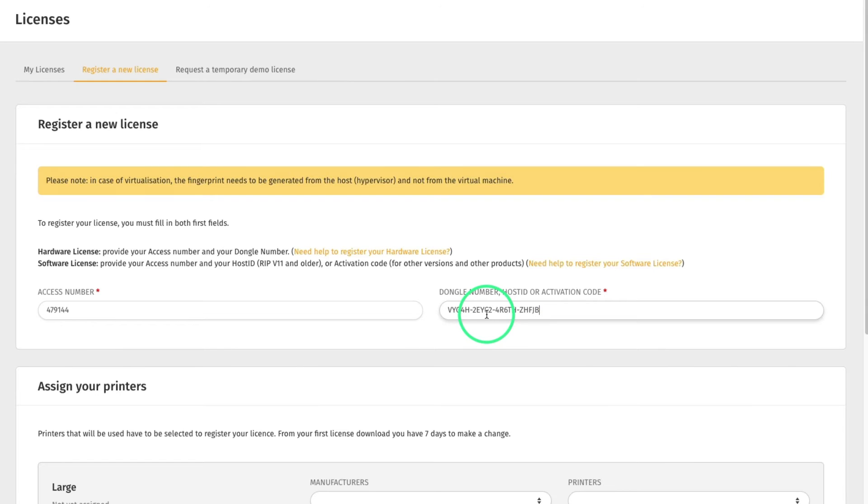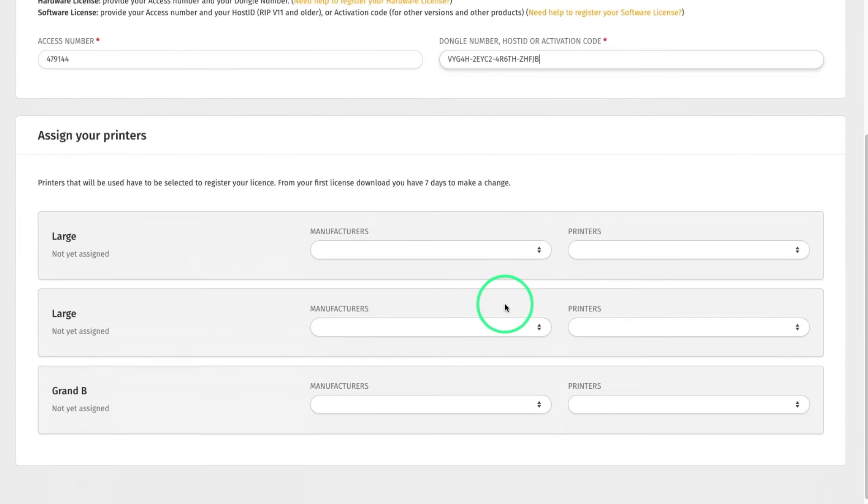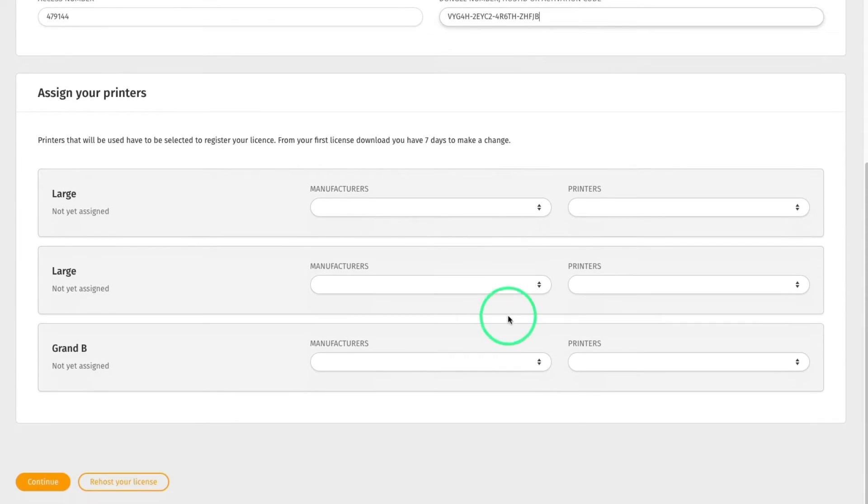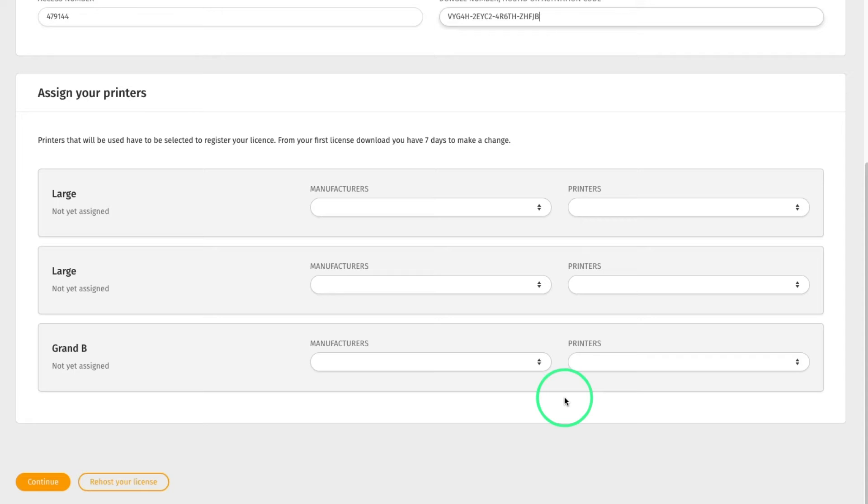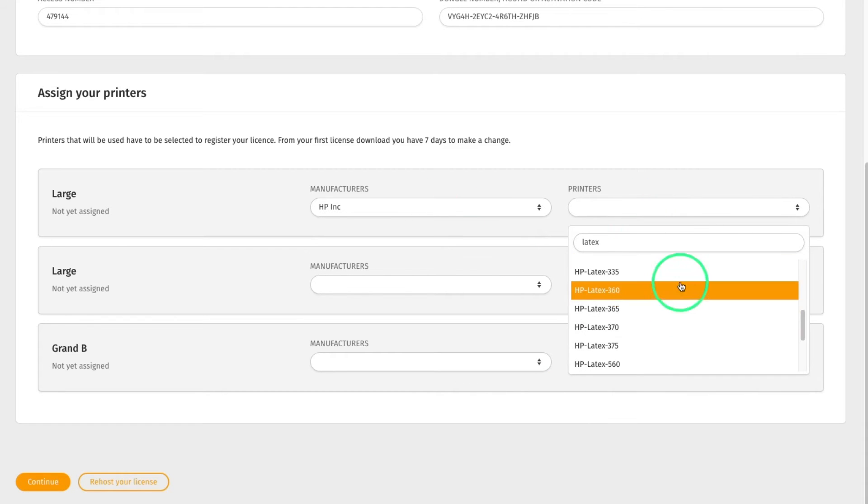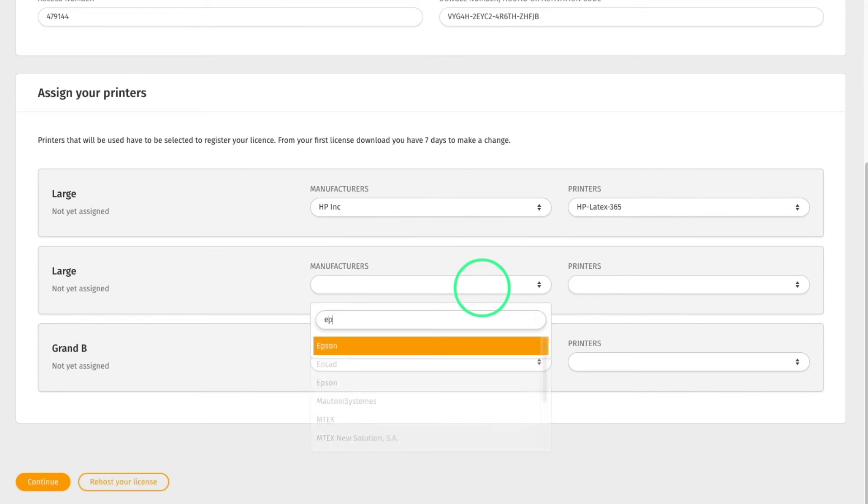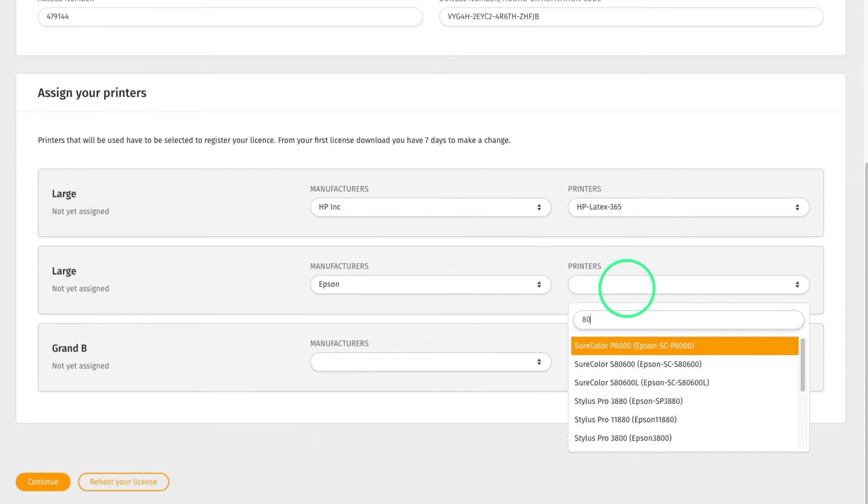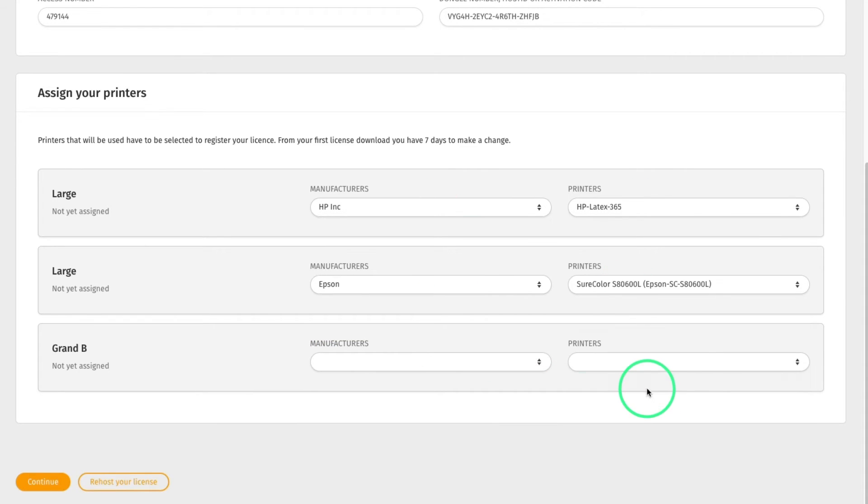Next, it is required to assign the printers. The options displayed here depend on the category and the number of printers which are included with the license. Here, for instance, the customer purchased three drivers, so three slots are available: two slots for large drivers and one slot for a Grand B driver. At this step, you must assign the printer manufacturer and specific printer model to each slot.